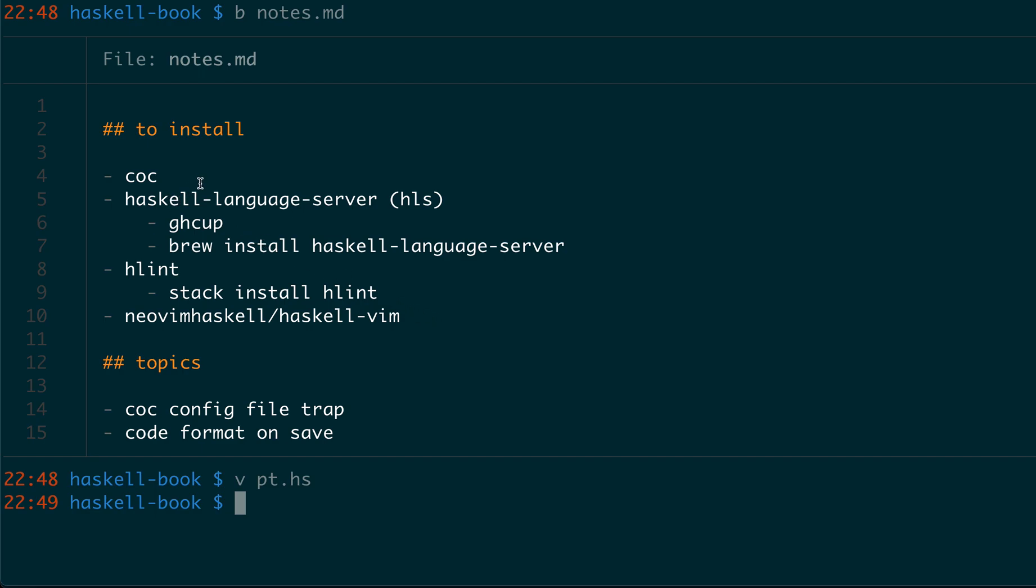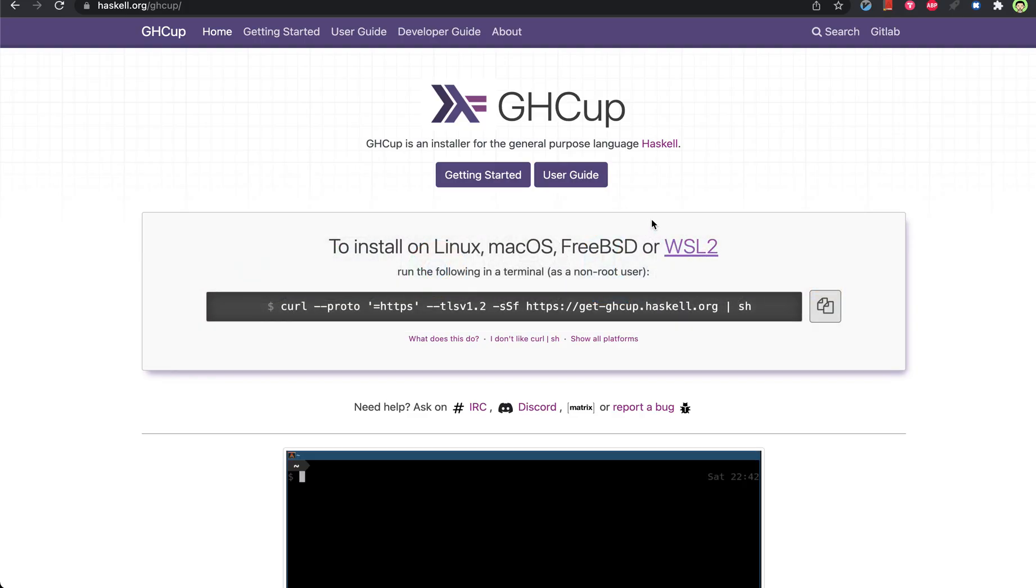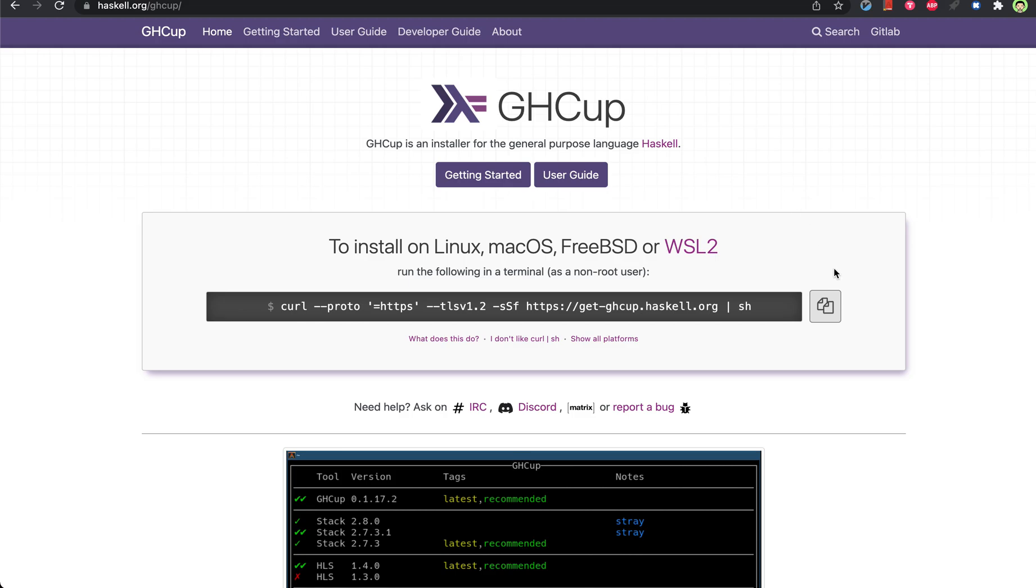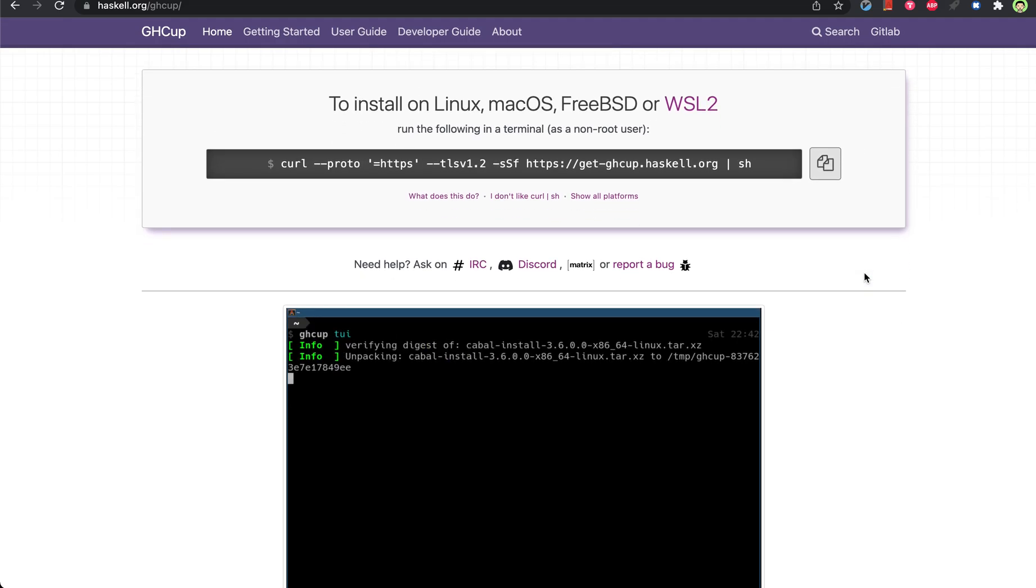So in order to set this up, you need to install CoC which you can check out from my other video for the Python setup. Then you need to install the Haskell language server. One easy way is to just brew install. In my case, I use the GHC app, which is an easy way to set up the whole environment.